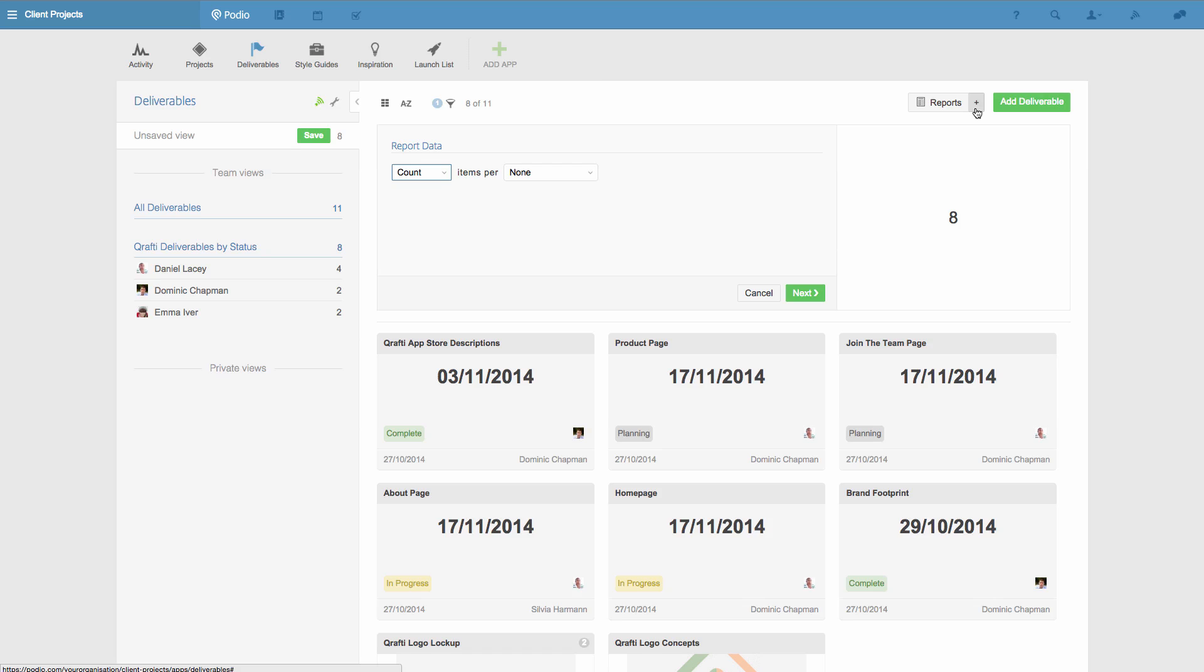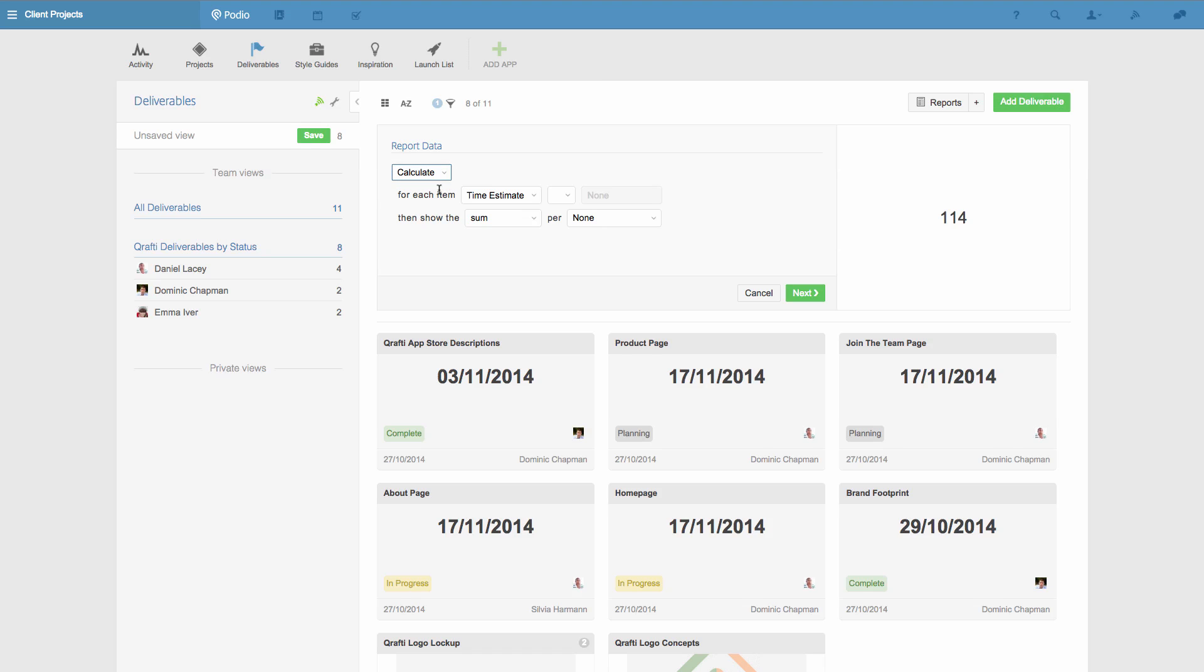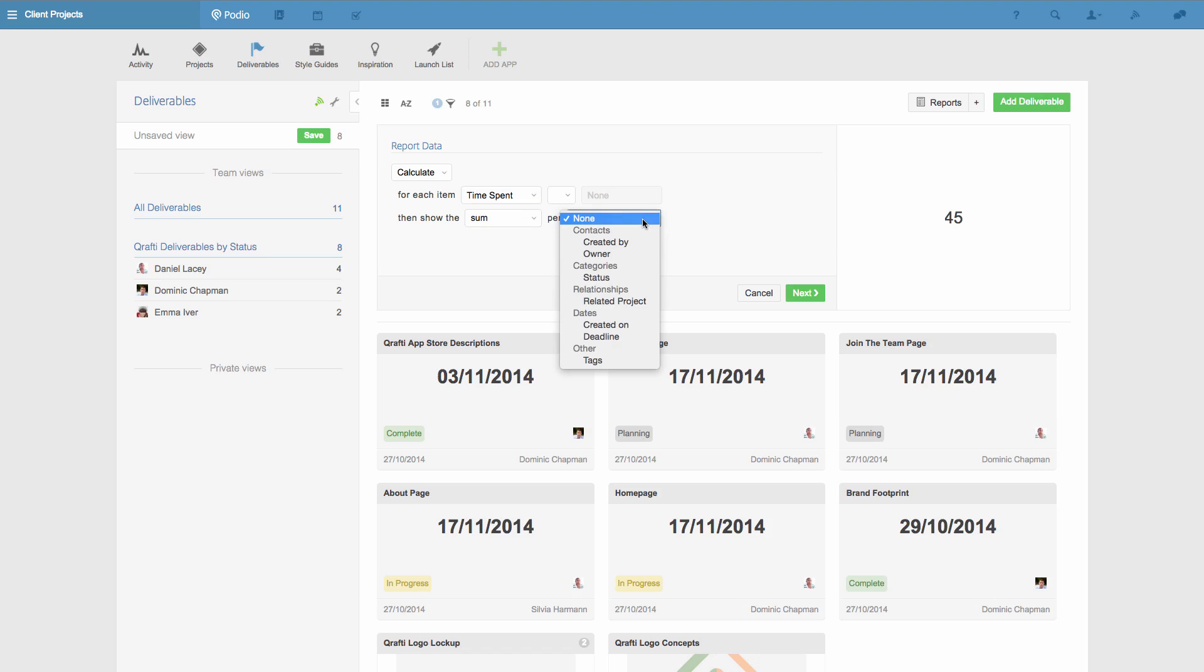In this simple example, I want to calculate how much time we've spent on this project. To do this, I select calculate, choose the field from the app where the data lives, in this case the time spent field, and then split this total by the owners of the deliverables.